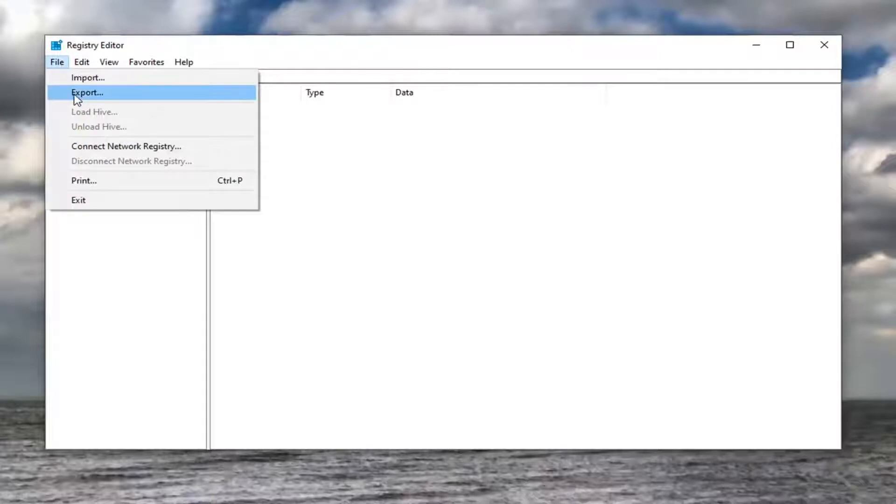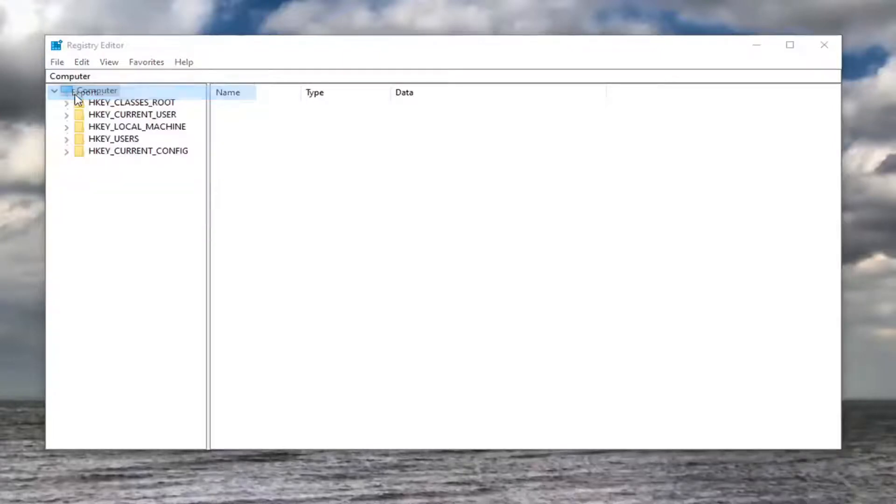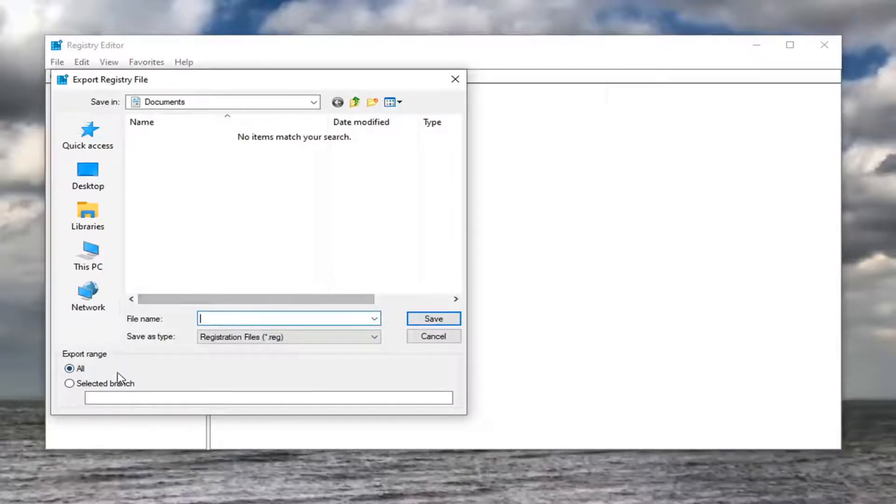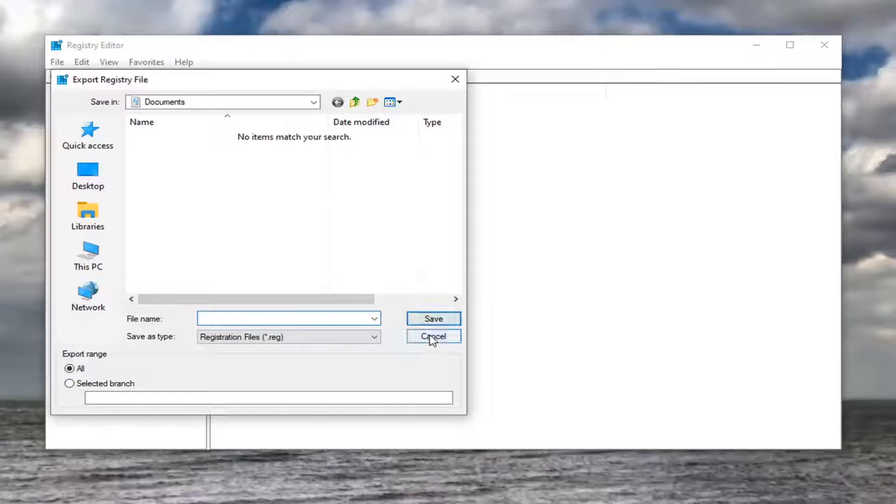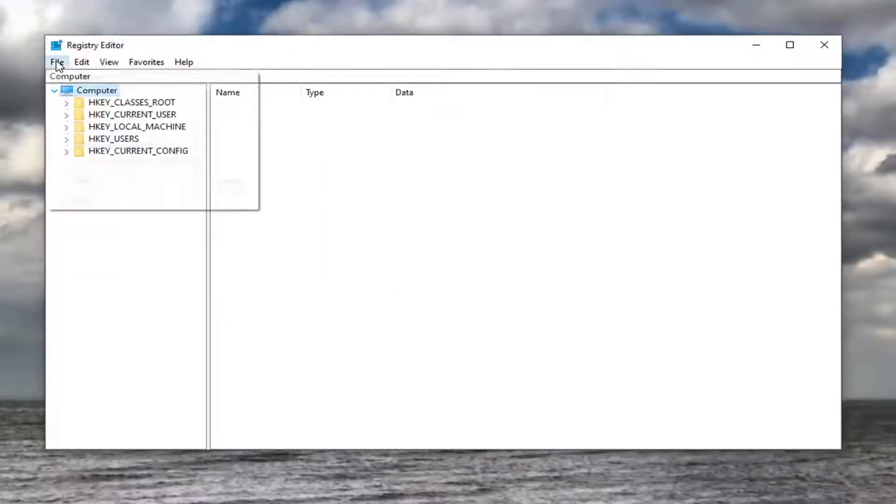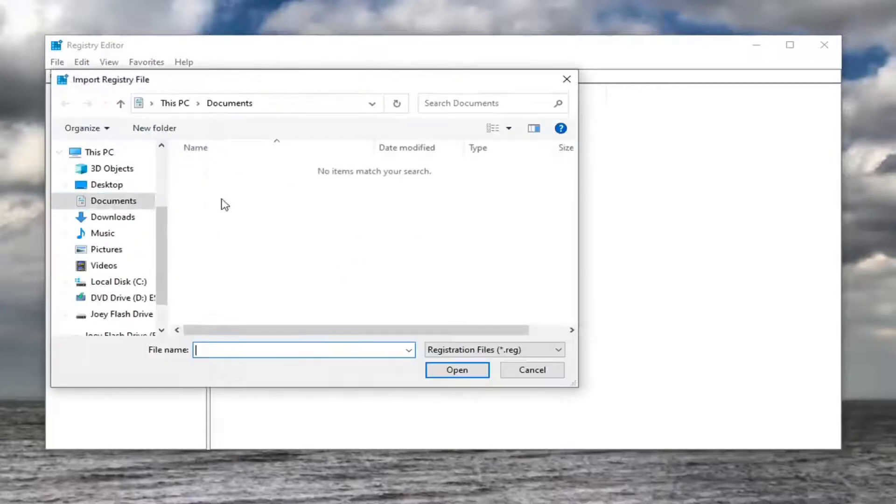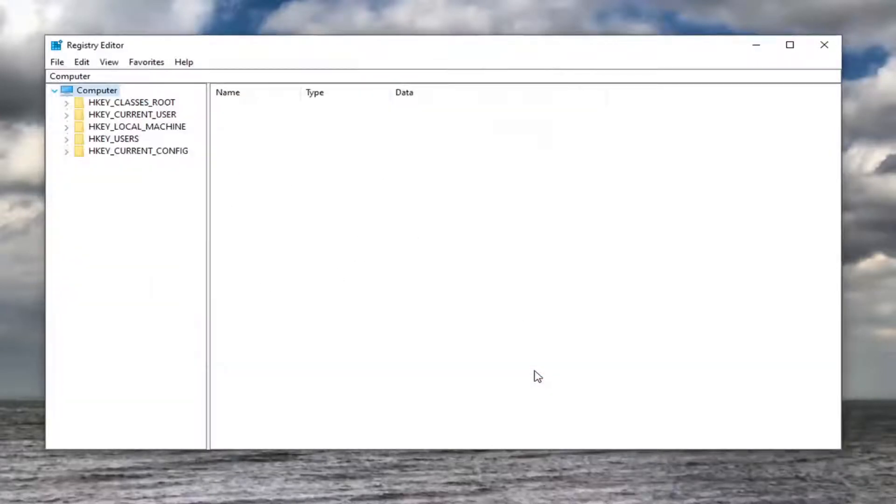Click on the File tab, select Export. For the file name, I suggest using the date of the backup. Save it to a convenient location on your computer, then select Save. If you ever need to restore, just select File, Import, and navigate to the backup file. Now we're ready to begin.